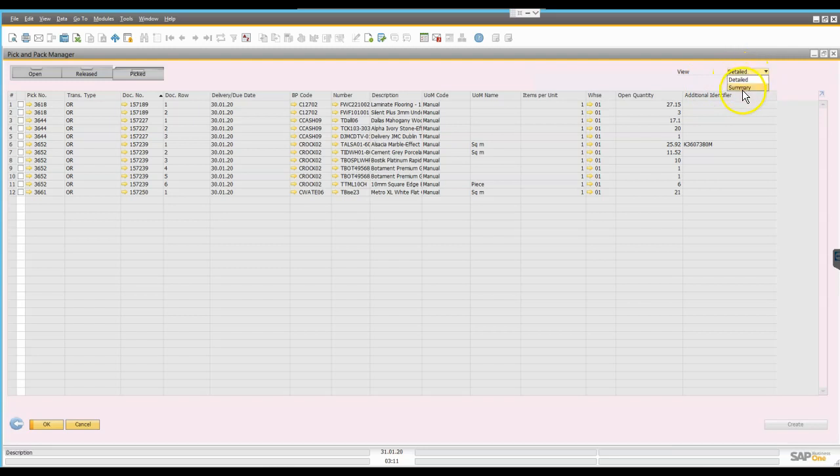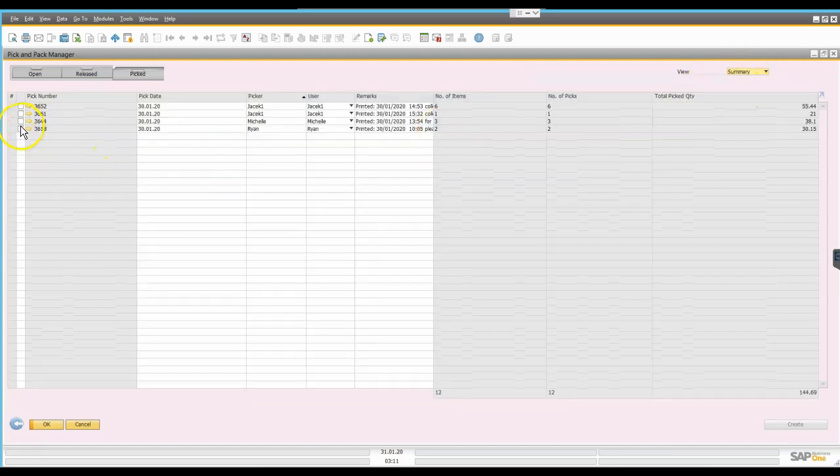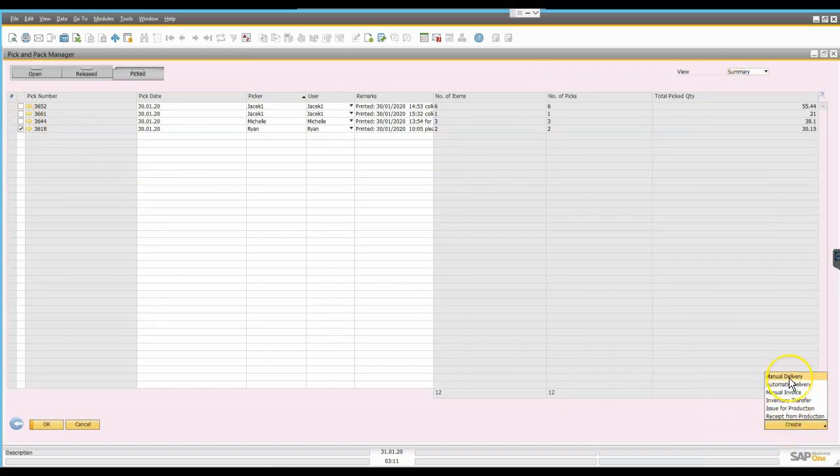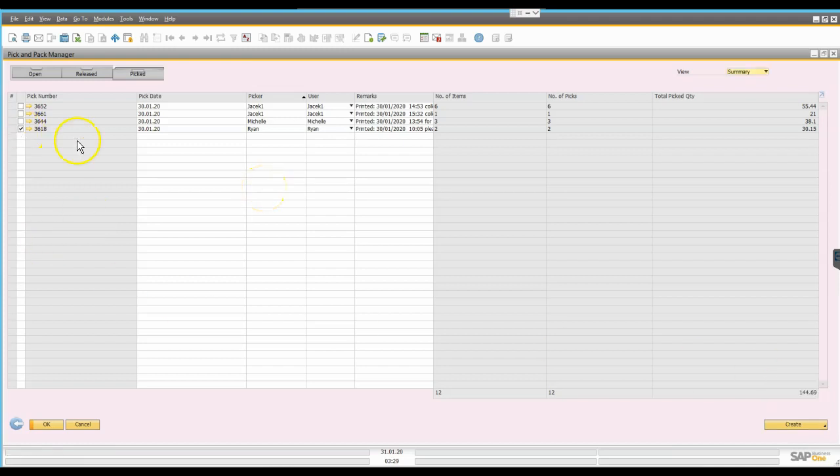We'll just keep it simple for now so we just do that, we set it to summary and we choose to pick the items and we click on the create button and choose to create either an automatic delivery which will straight away be dispatched or we can create a manual delivery where we can actually look at the quantities, make sure everything is okay, and generate the delivery.